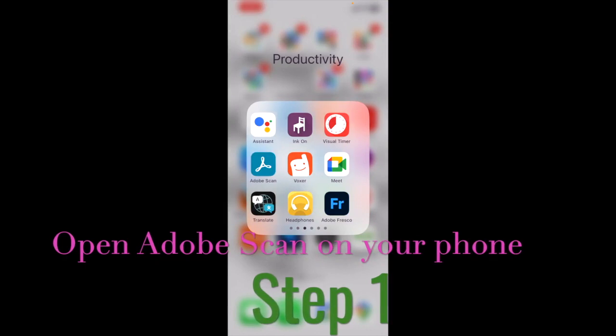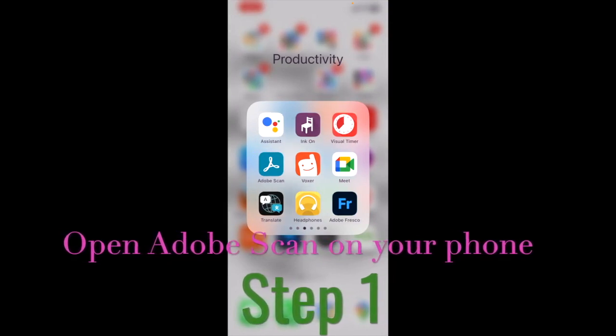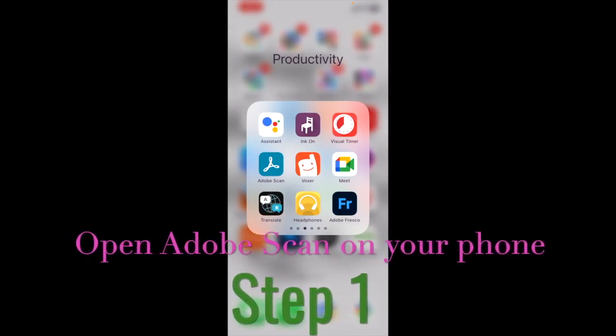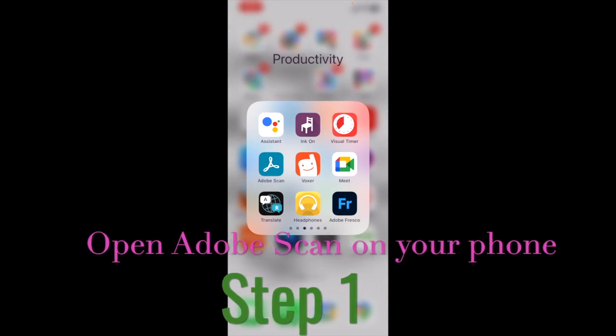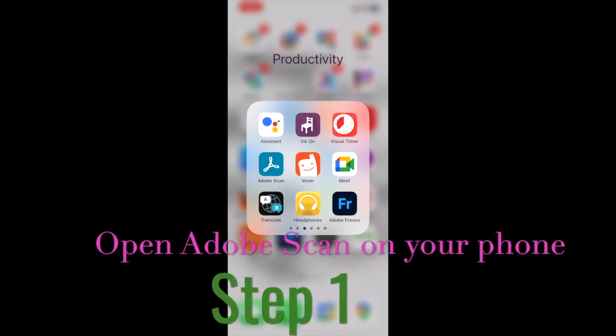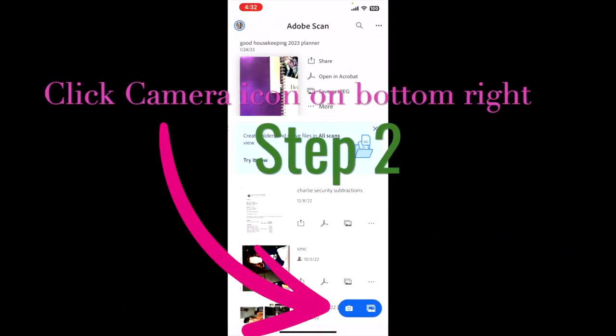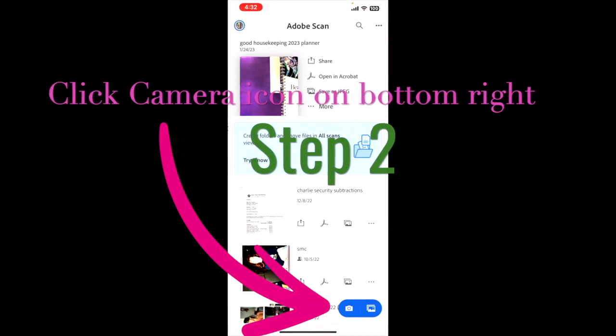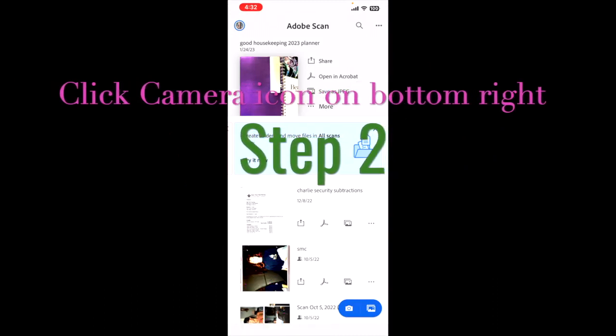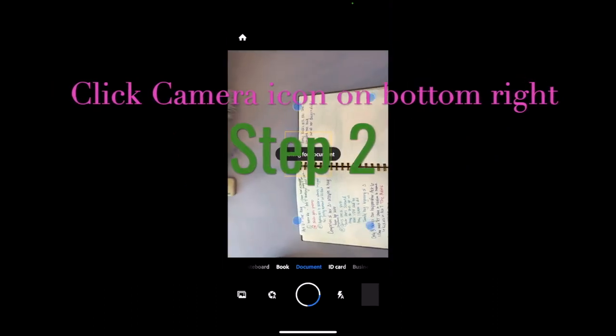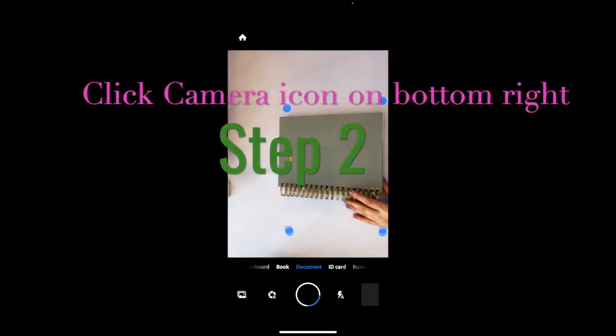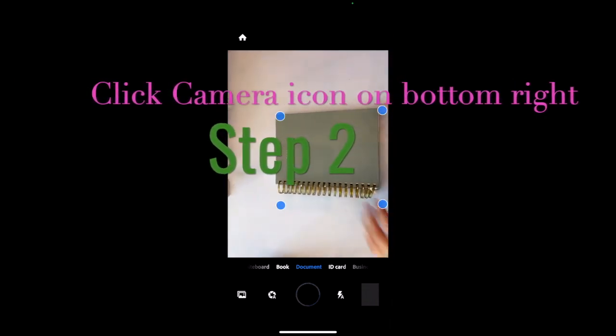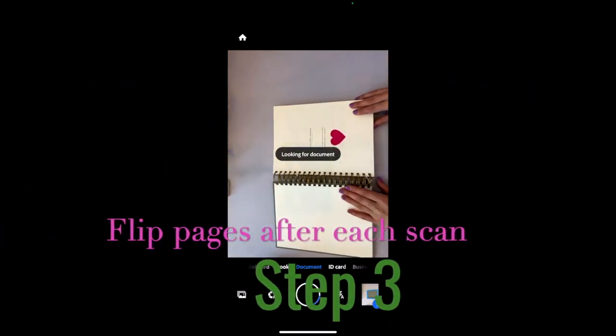All right, the first thing you want to do is open up Adobe Scan on your phone and make sure your phone is already positioned in the overhead clamp so that it's ready to go. You're going to hit that little blue camera at the bottom and then it's going to automatically start scanning. So those little blue dots are trying to find the edges of each page.